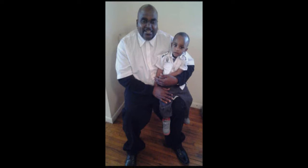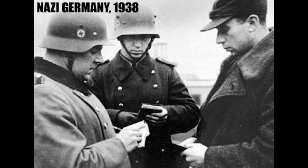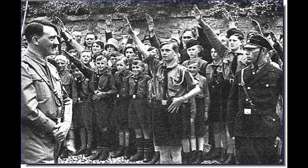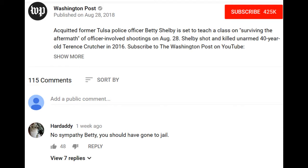He should have been tased, and that should have been the end of it. Non-compliance should not ever result in death. That's Nazi Germany. That's what they used to do when you didn't comply. They would shoot you. So, her coming up with this class about surviving the aftermath of this, it takes a certain kind of warped mentality to even consider such a thing after an incident such as that.